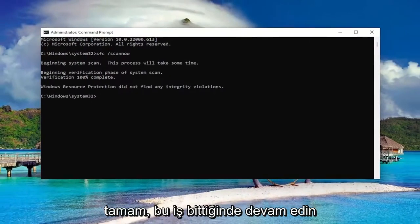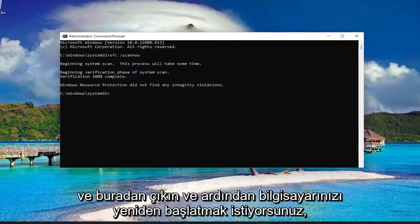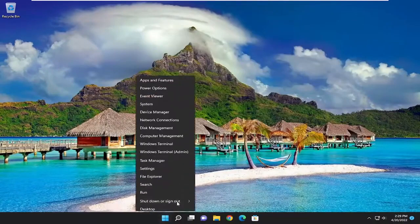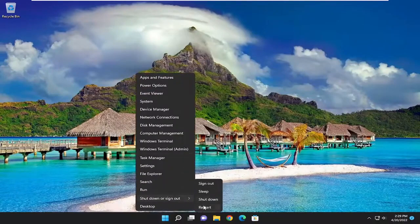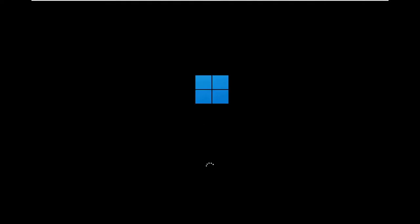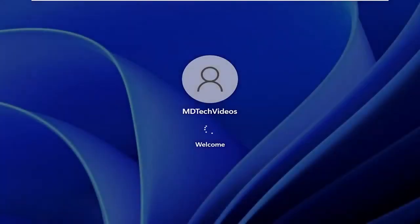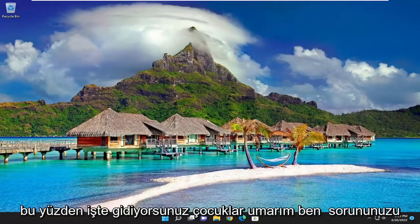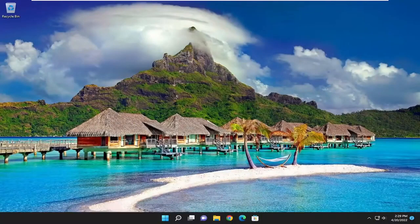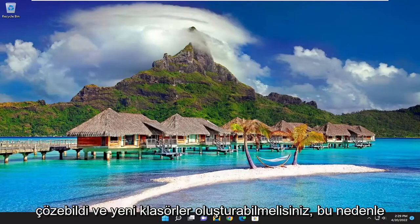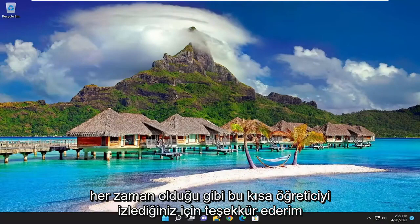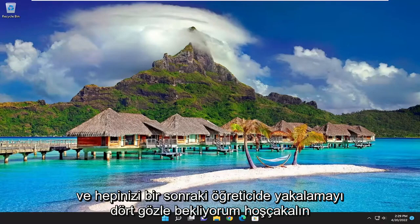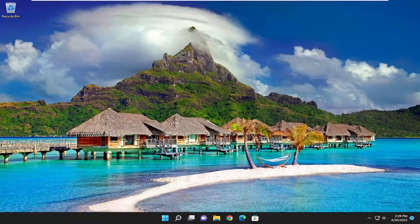Okay, so once that's done, go ahead and close out of here. And now you want to restart your computer. So there you go, guys. Hopefully I was able to resolve your problem and you should be able to create new folders. So as always, thank you for watching this brief tutorial. I hope I was able to help you out. And I do look forward to catching you all in the next tutorial. Goodbye.